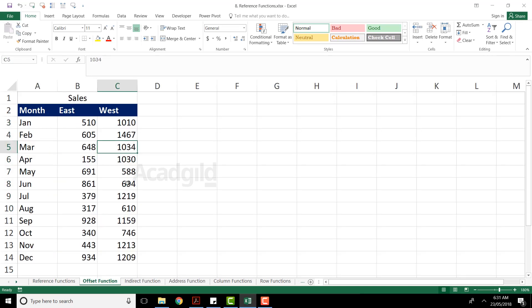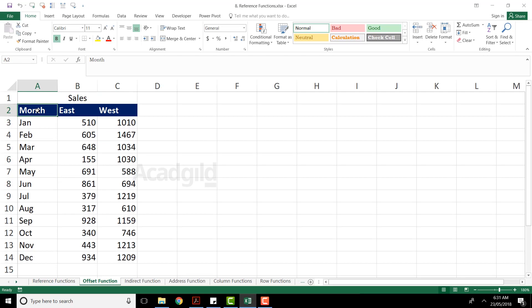I'll first select the offset function. The name itself says offset. What it will do is it will try to take the values after some rows and columns — not the current row, but after leaving some rows and columns, whichever value is there, it will take that up.